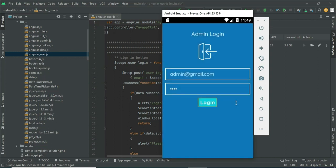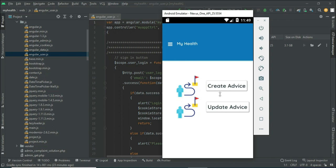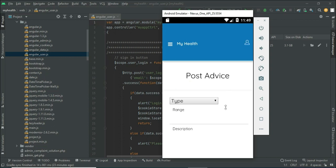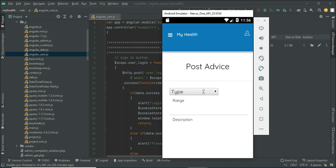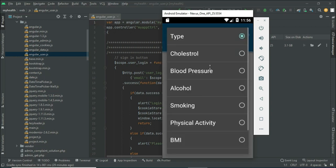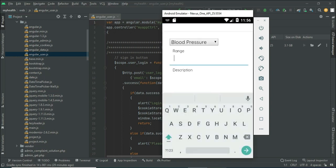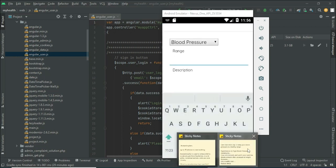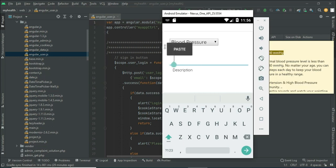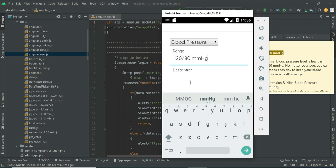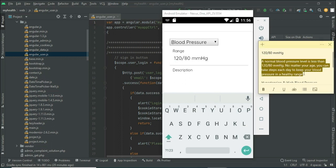Admin will manage the modules like create advisor. Click create advisor if you want to create a new advisor. Enter the details — first click to choose the type of pressure or anything, choose the range, enter descriptions, and enter all the details.